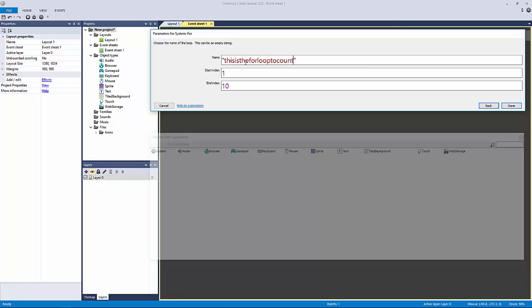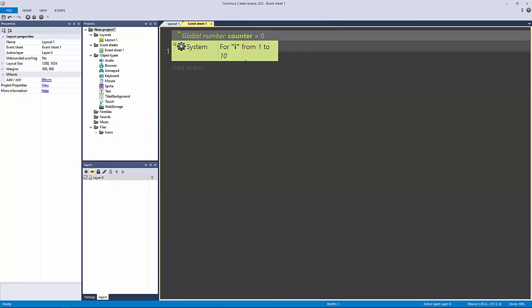It's really just the name that you're going to reference this for loop as. I'll call this i just to make it really easy.